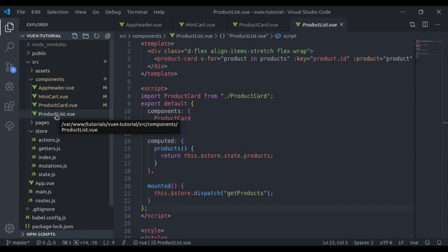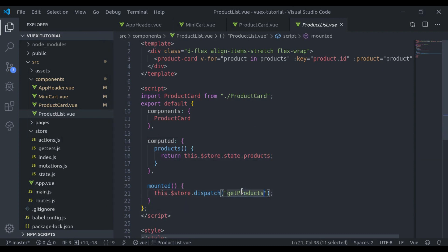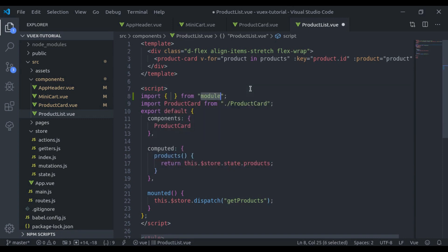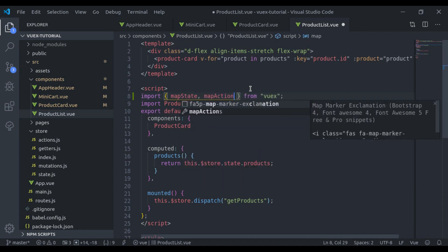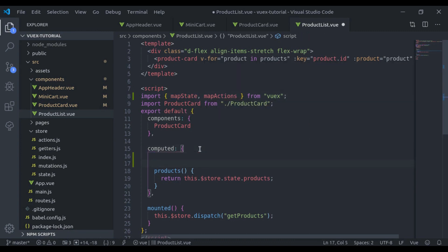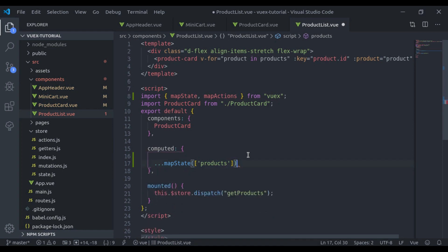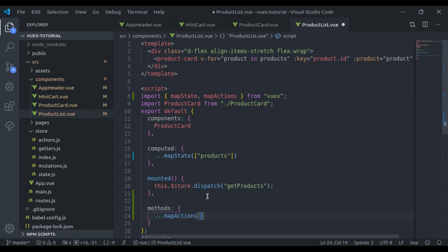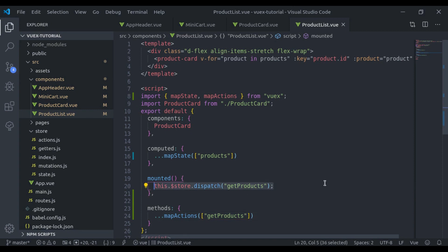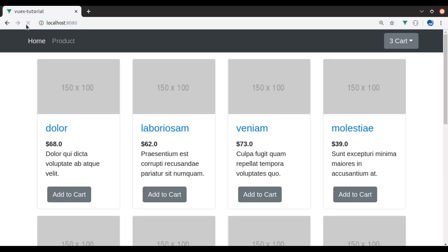Next, in the ProductList.vue, here we have used the products state and the getProducts action. So we import mapState and mapActions from Vuex. In the computed property using the spread operator, we add mapState and pass products in the array, removing the old computed property. Similarly in the methods property, we add mapActions and pass getProducts, then call this.getProducts. Refresh — and that is working fine.